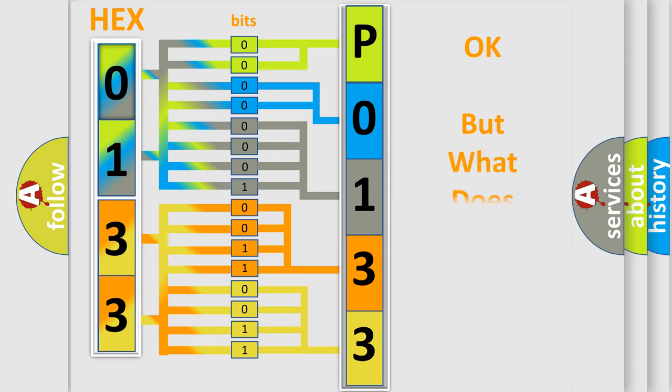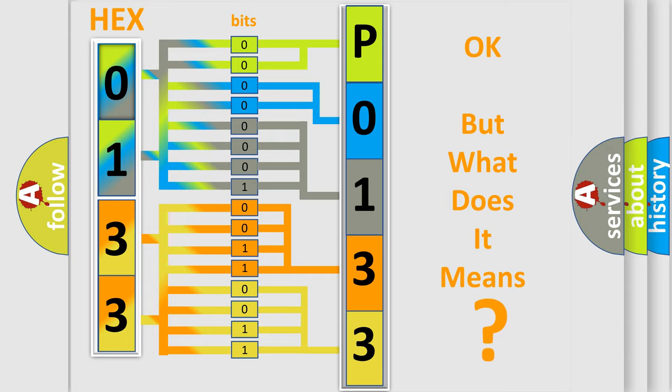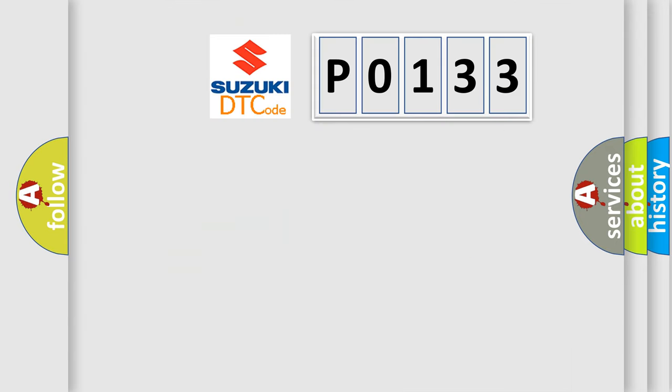The number itself does not make sense to us if we cannot assign information about what it actually expresses. So, what does the Diagnostic Trouble Code P0133 interpret specifically for Suzuki car manufacturers?